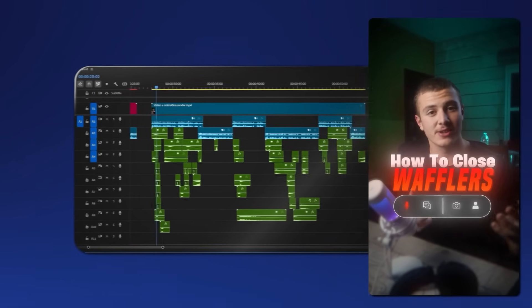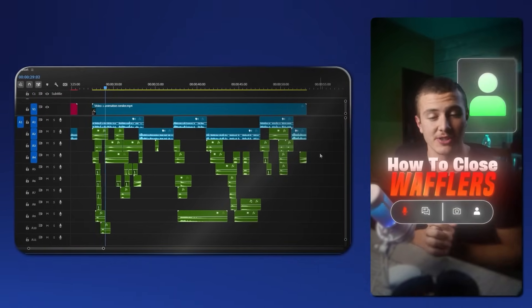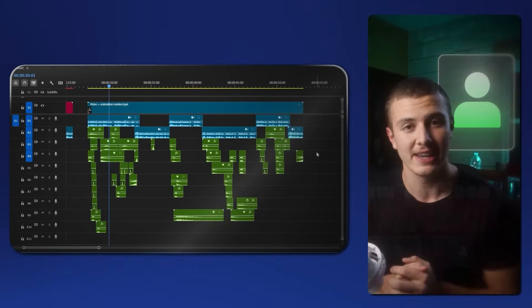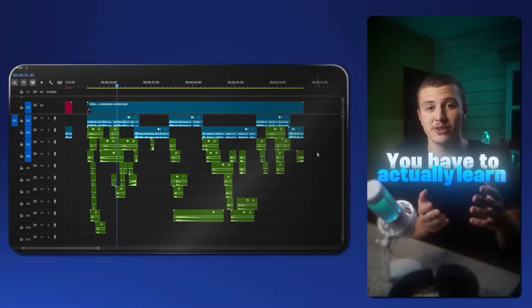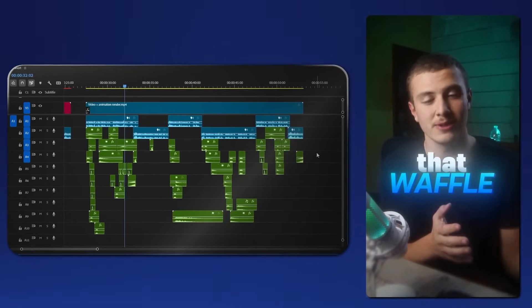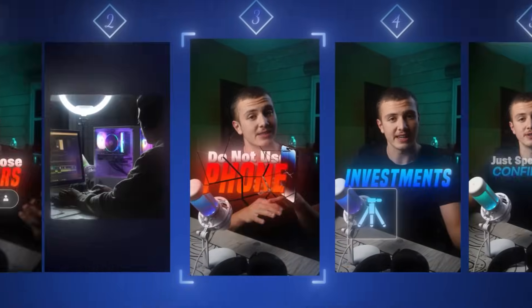When I'm on a sales call and the prospect just starts waffling, you have to actually learn how to use that waffle to close them. Download the project files and raw footage down below so that you can follow along, and without further ado, let's get straight into editing, starting with our first animation.